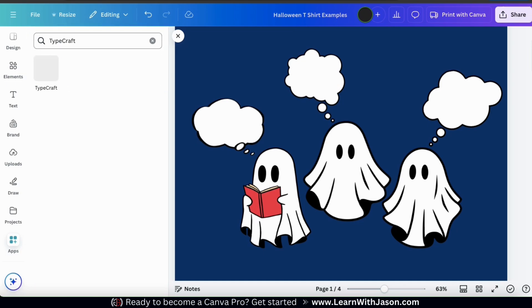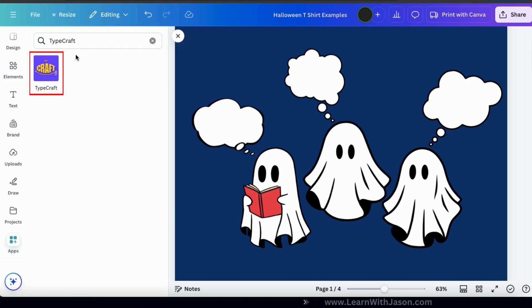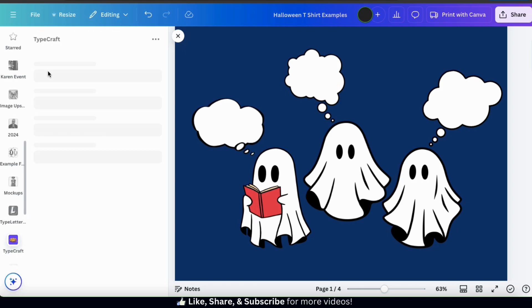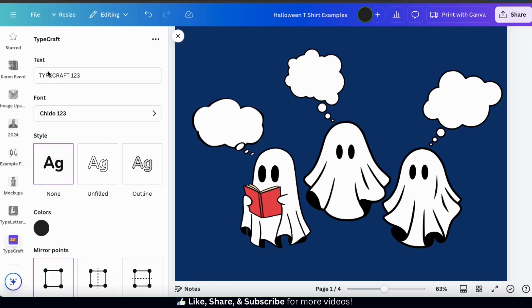In your search results, you should see the Typecraft app, which is the blue icon here. Let's click it to open it up. And here's where we can easily bend, warp, and twist our text to use with our designs.